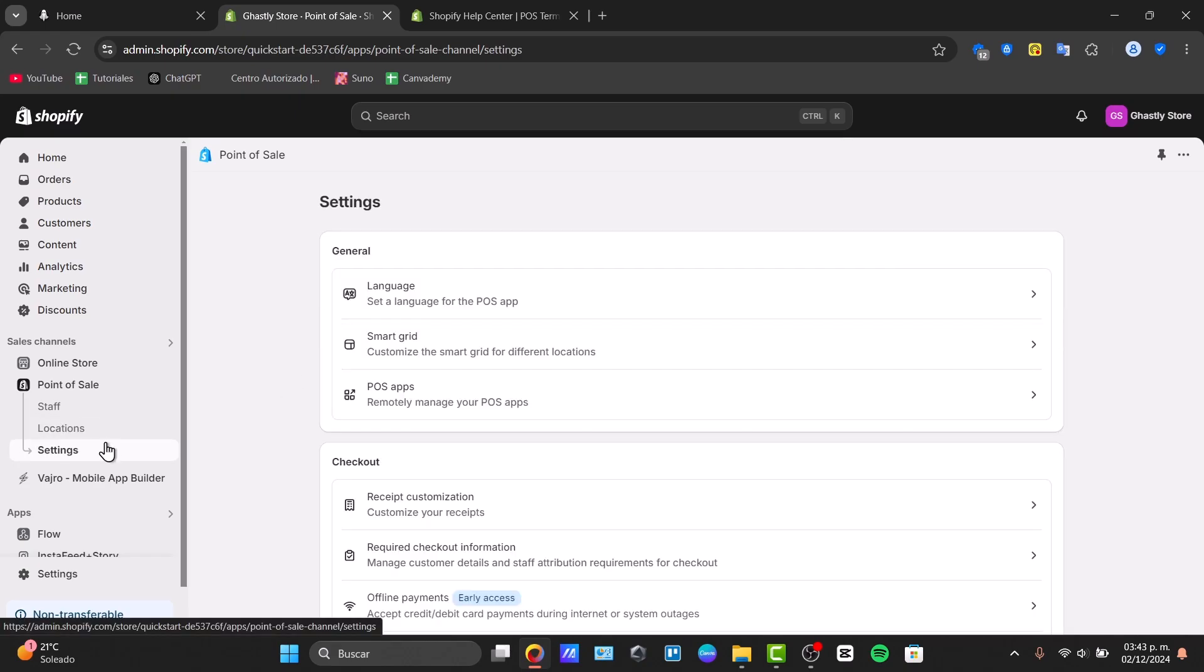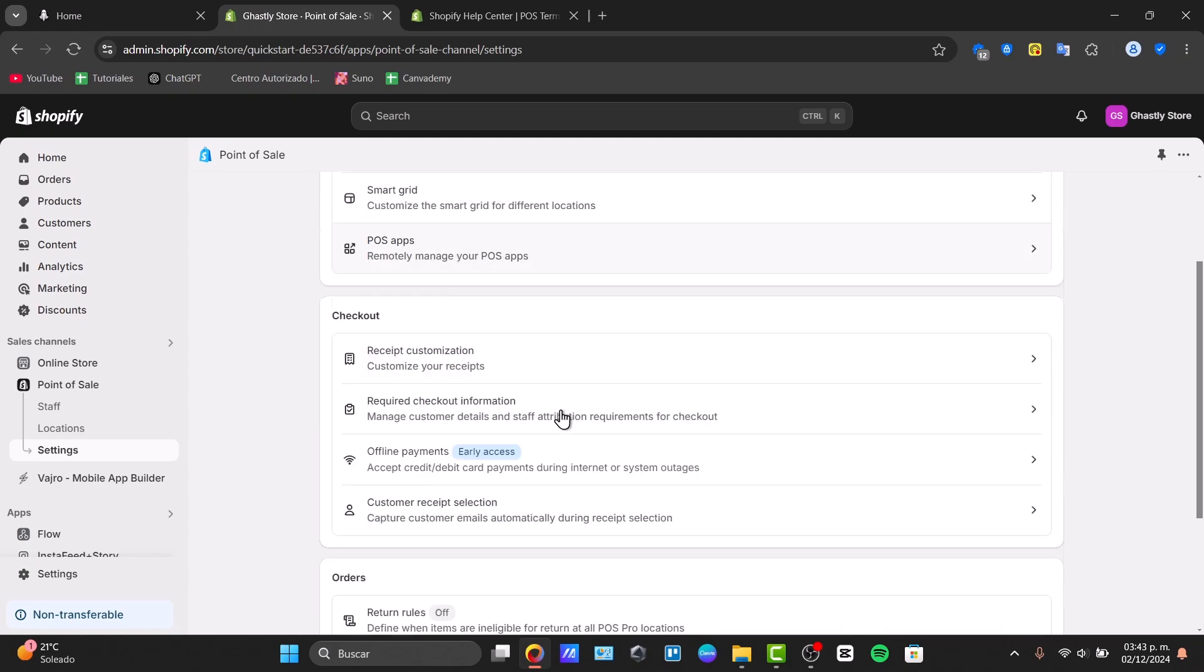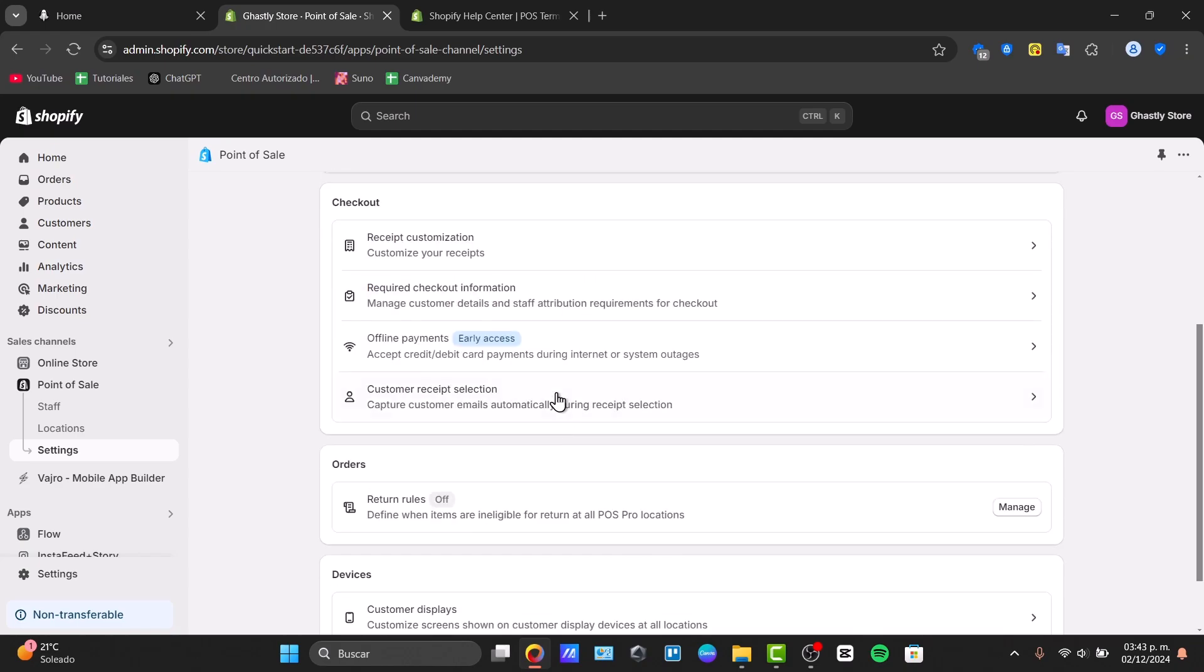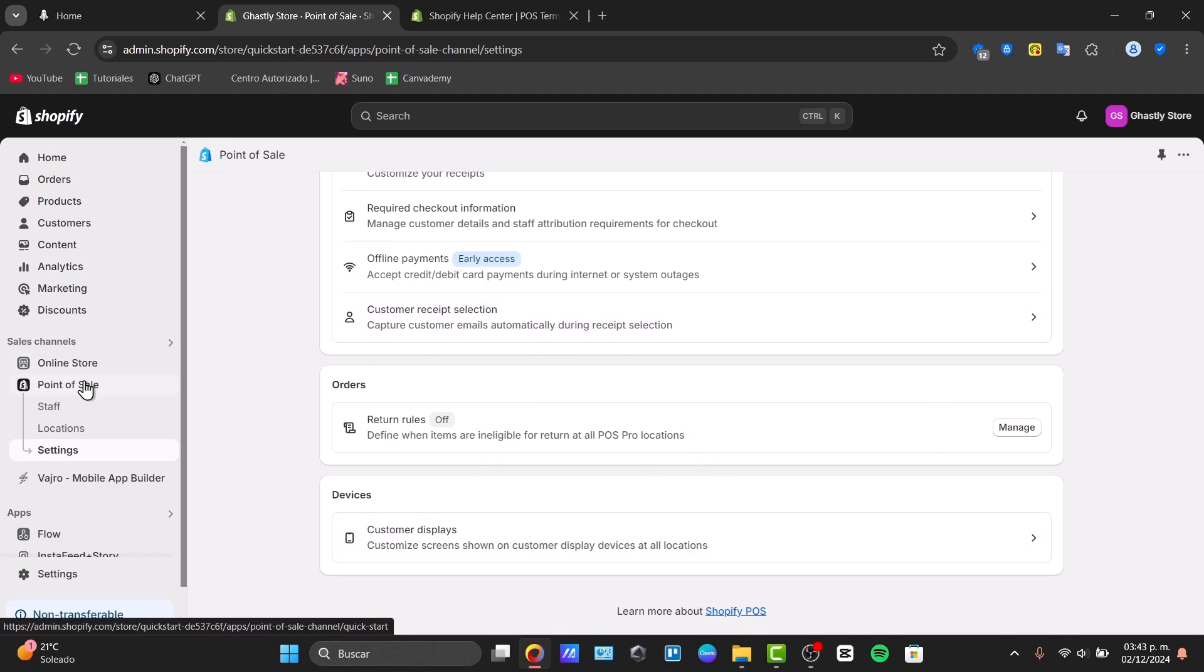And lastly the settings options. The settings are for changing your language to check out the small grid for different locations and to remotely manage your POS applications. You can do much more, for example receipt customizations, required checkout information, making offline payments and customer receipt selections. All of these can be managed directly here for the point of sale.